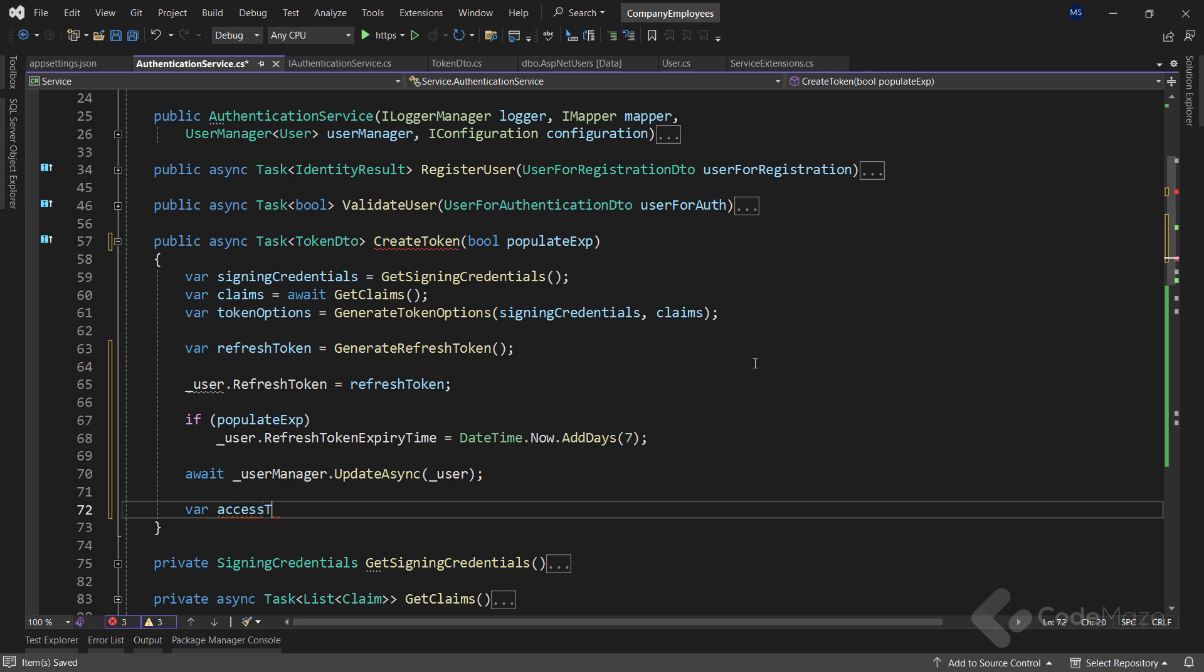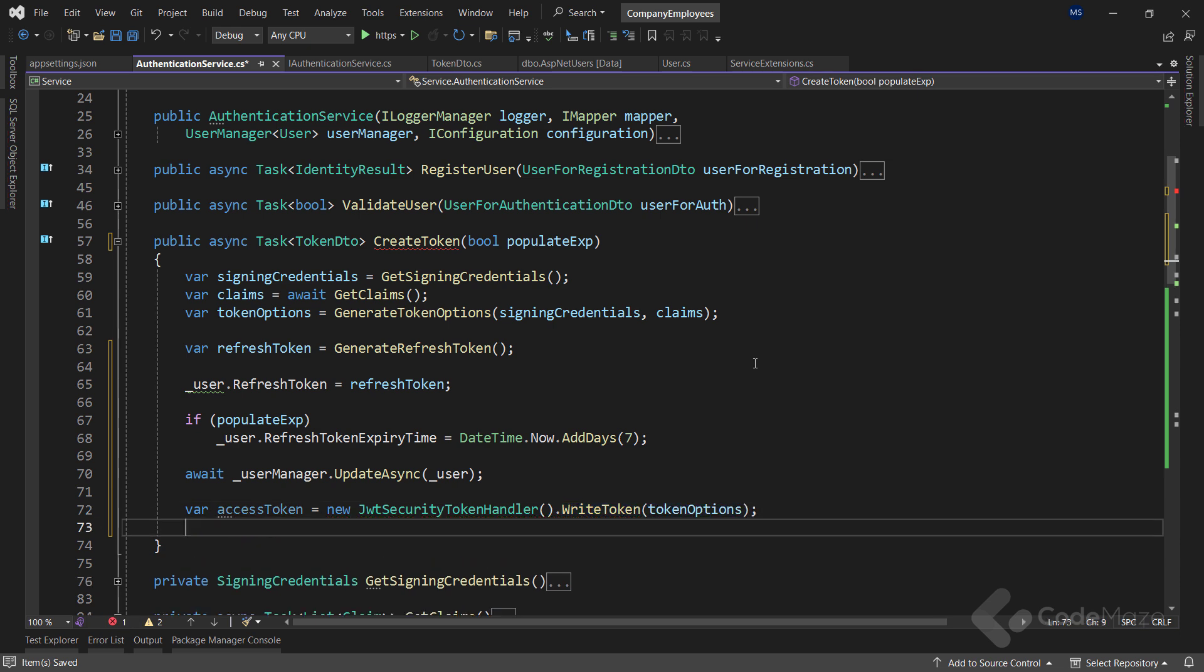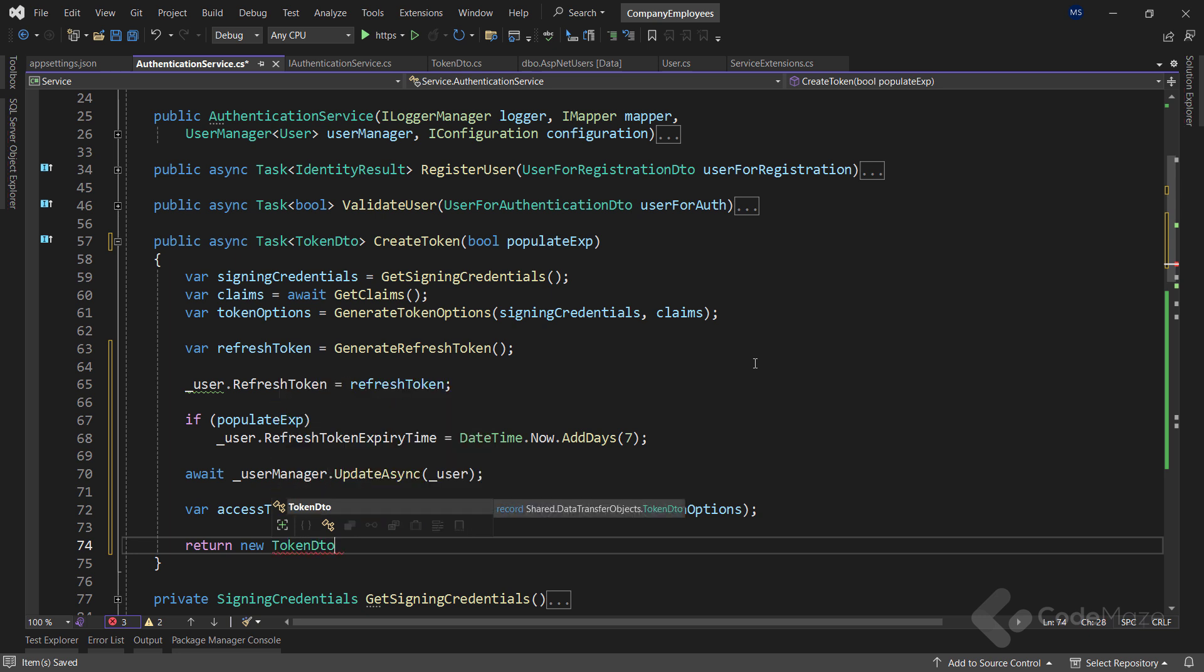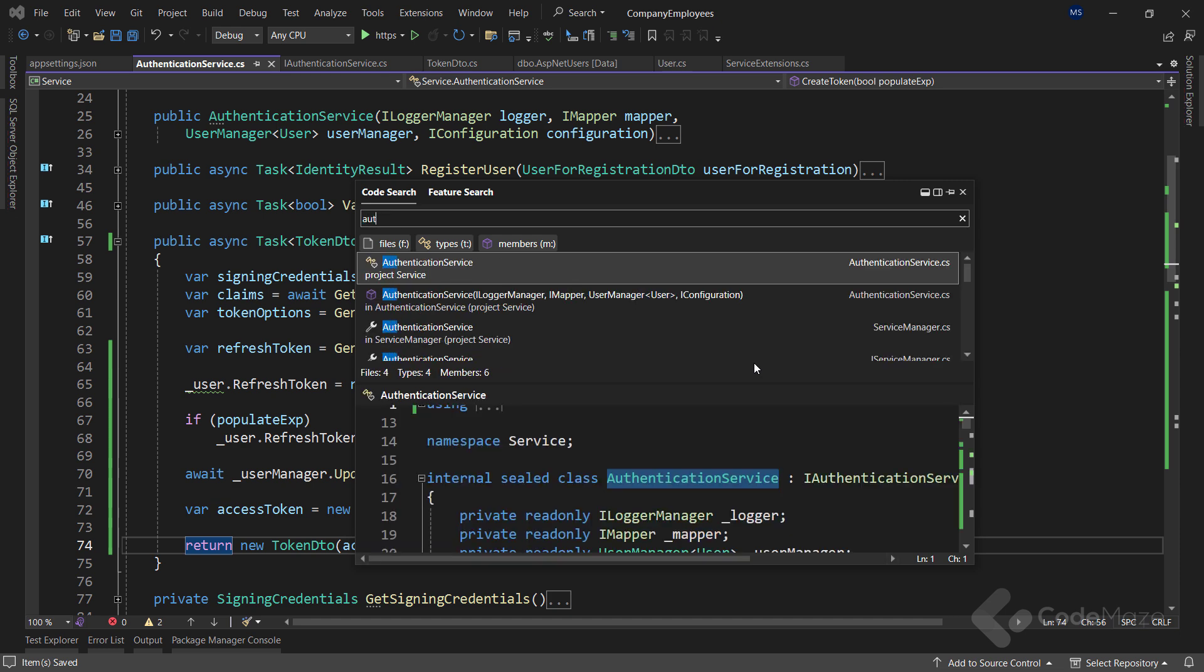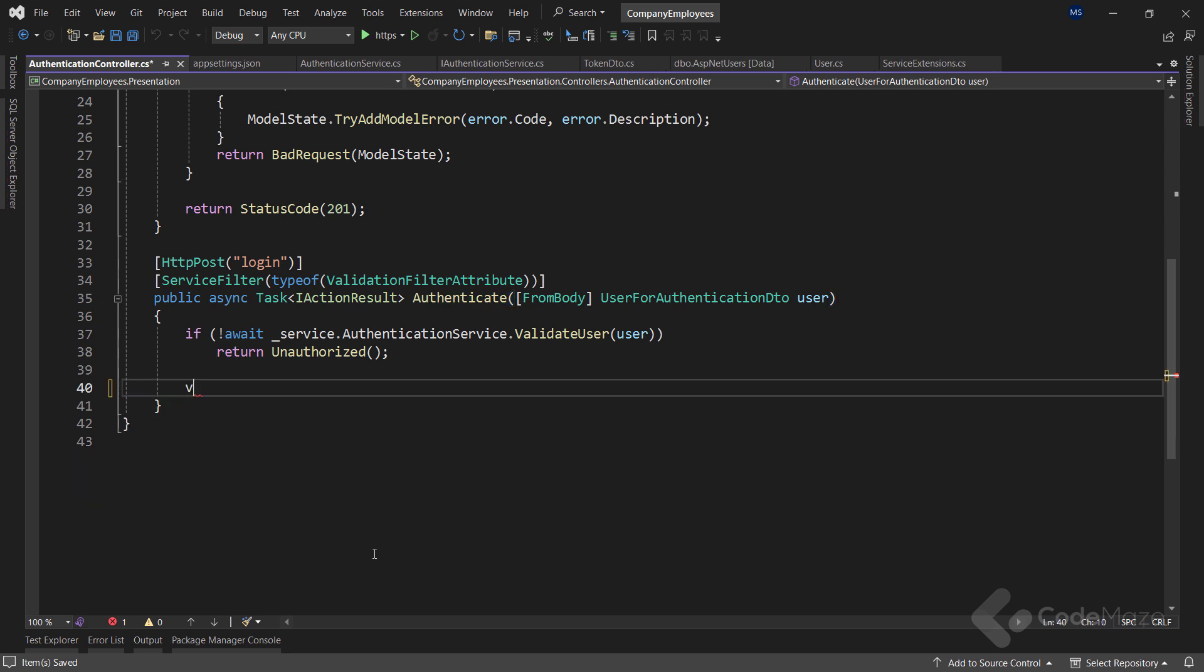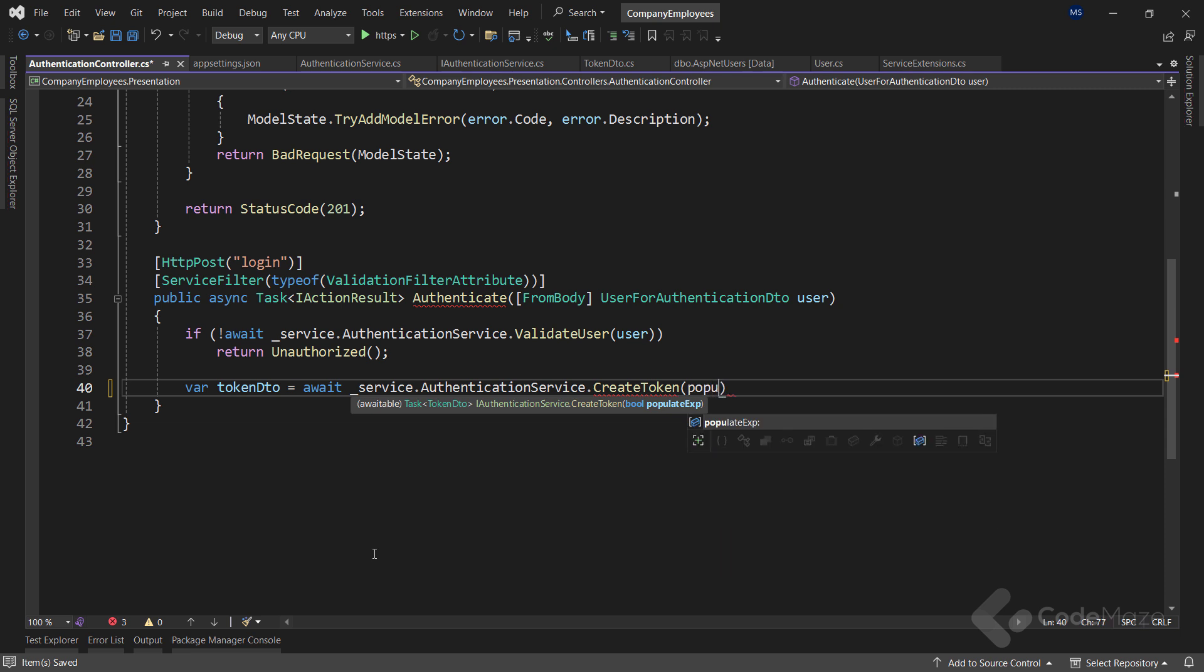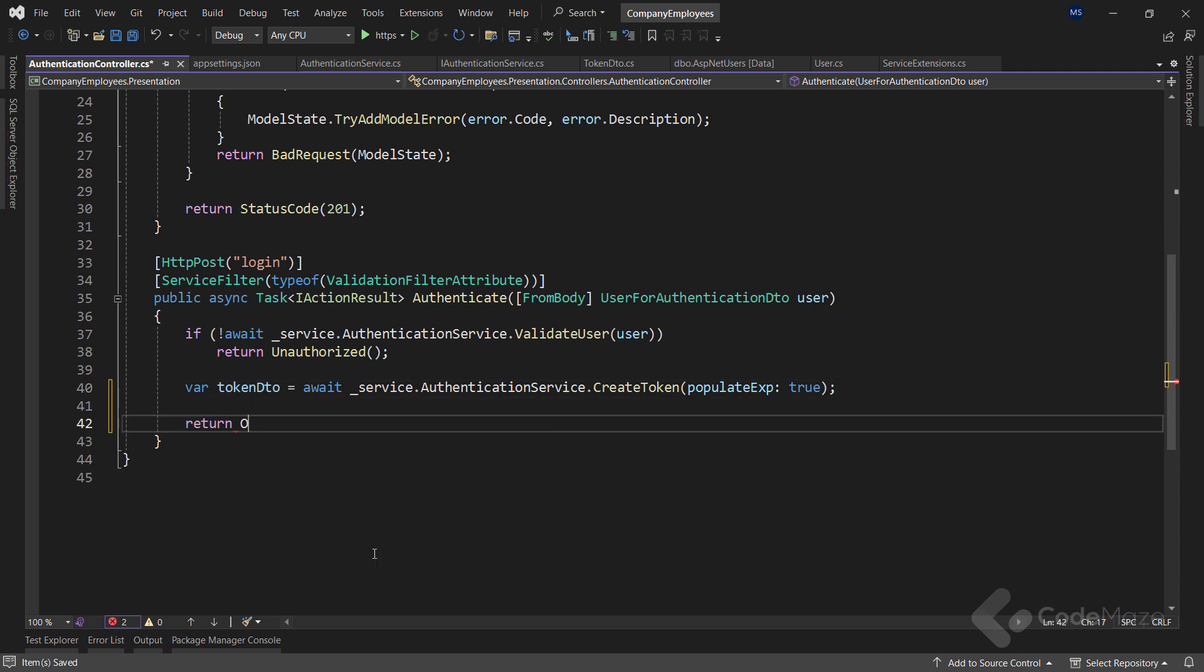Now let's update the user using the identity's UpdateAsync method and providing the user object. Then let's add an accessToken variable, call a new JWTSecurityTokenHandler method and change the call to the writeToken method by providing the tokenOptions variable. Finally, I want to return a tokenDTO populated with both the accessToken and the refreshToken. With this done, all we have to do is to modify the authentication action. Let's create here a new tokenDTO variable, call the createToken method from the authentication service and set the argument's value to true. Also, let's return the OK result with the tokenDTO argument. That's it regarding the action modification.